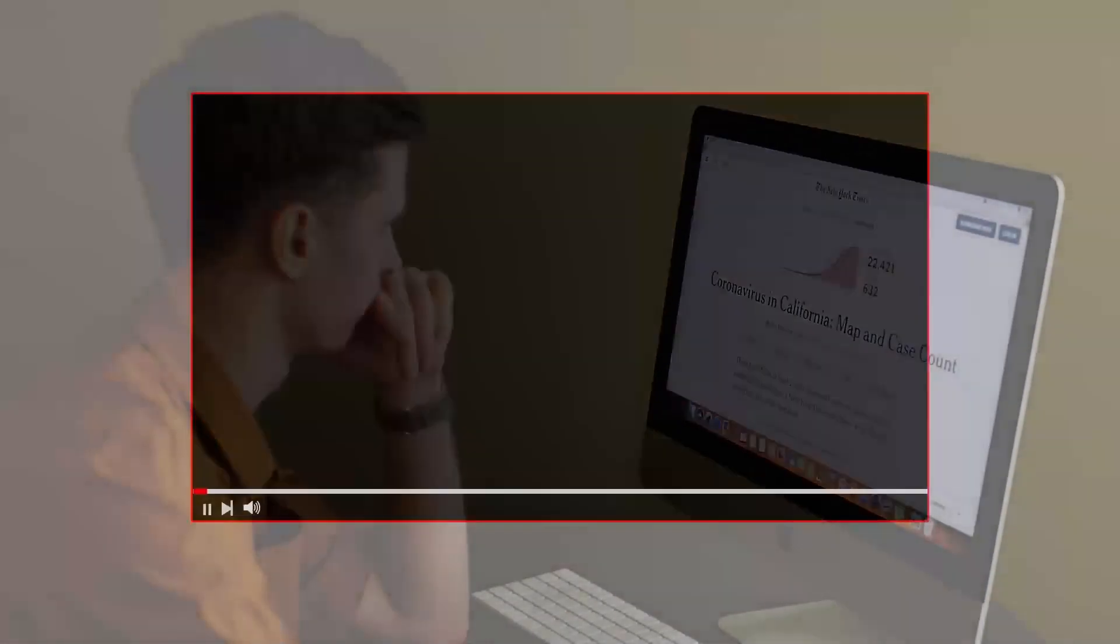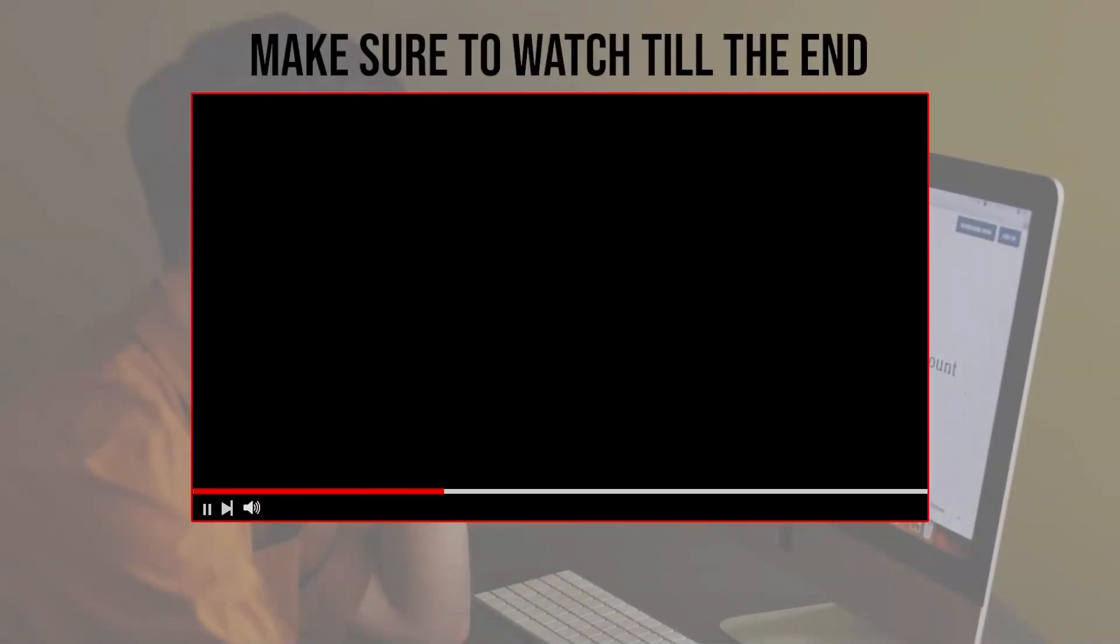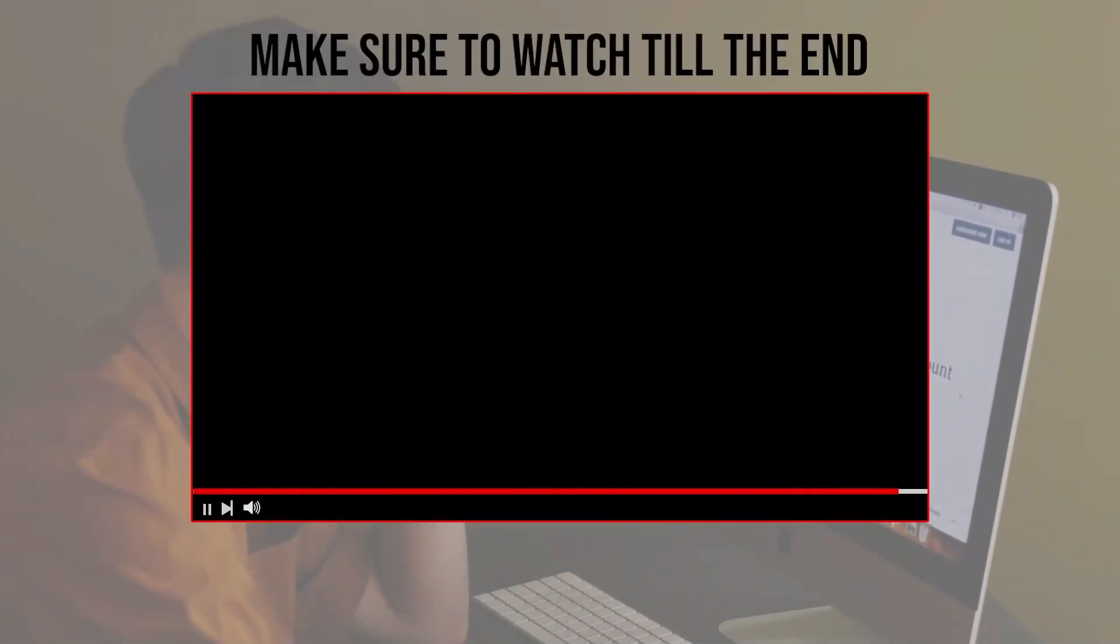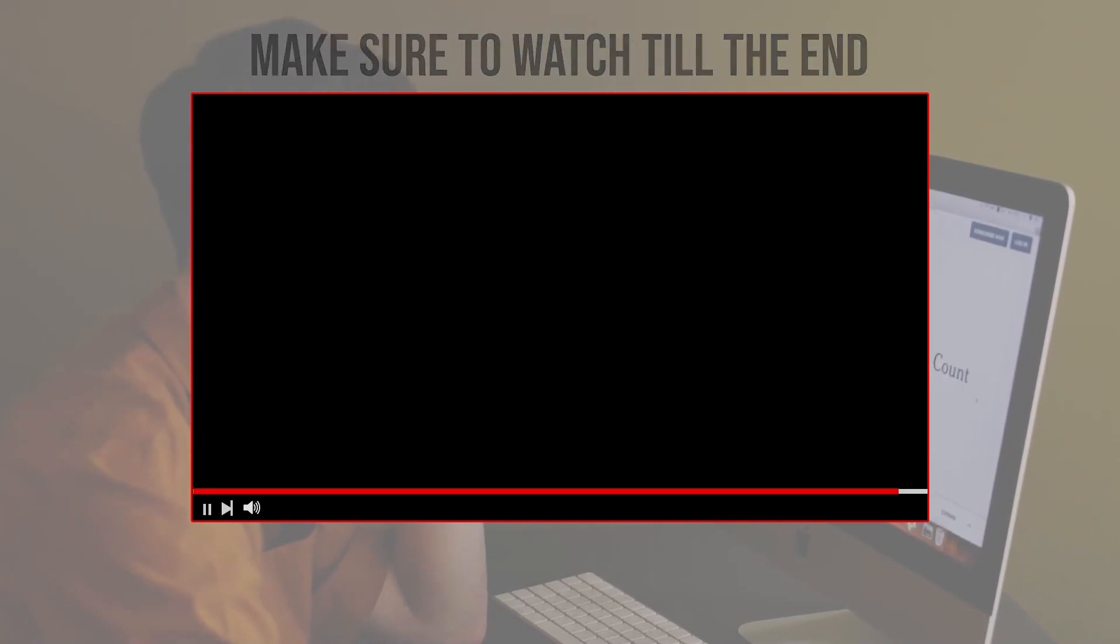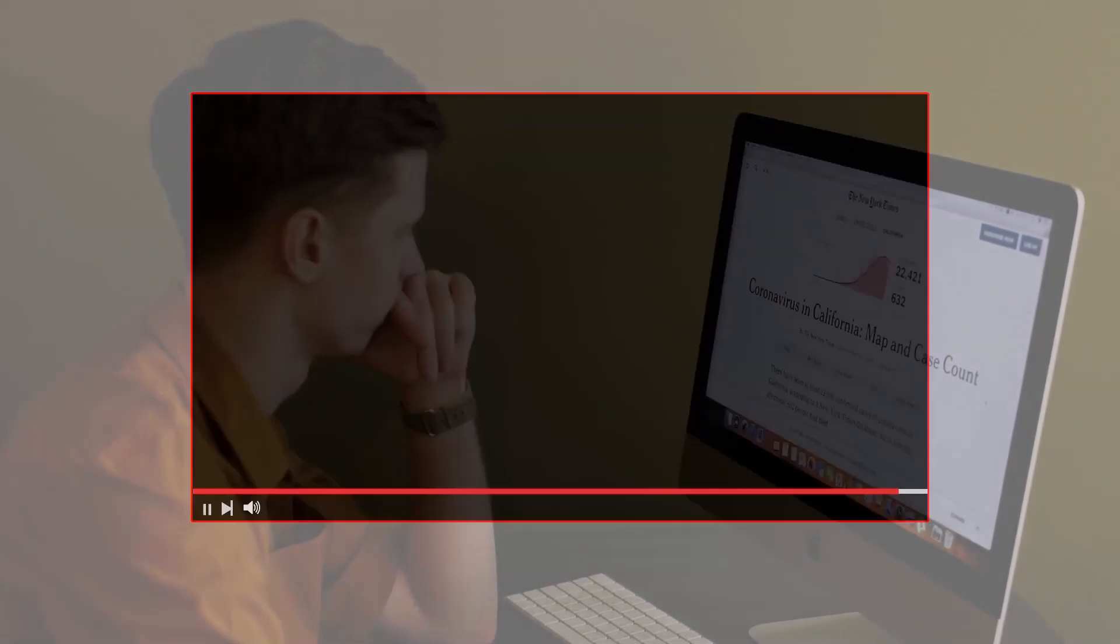Before we start with this video, make sure to watch from now till the end so you have the full experience.